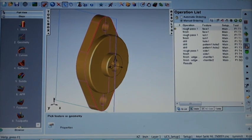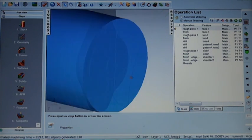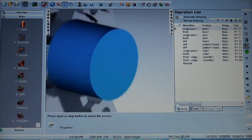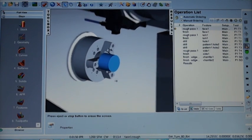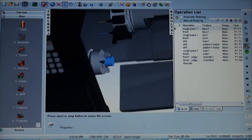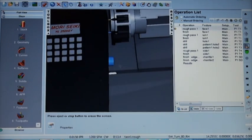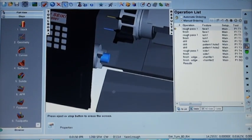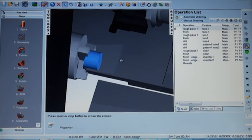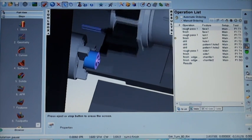And at this point we'd like to simulate this with the built-in machine simulation that runs inside of FeatureCam. So we can see that it simulates the entire machine. We're going to run this on a Mori Seiki NL. And we'll be able to simulate the entire environment as we simulate the toolpaths.